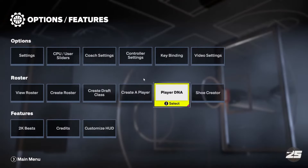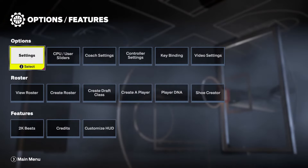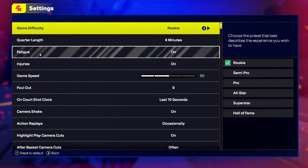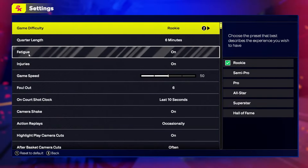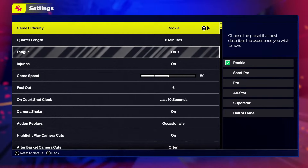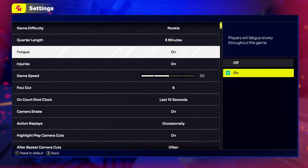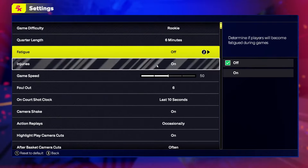To do this, first we'll need to open the features, navigate to the settings, then there's the FATIC that you can enable or disable.